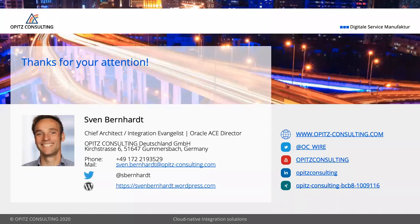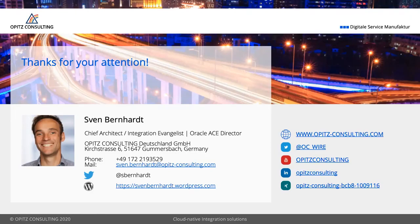If you want to call an on-premise solution directly from OIC, you need to install the on-premise agent. I'm not sure if you can do it using the OCI VPN — it should be possible from my perspective, but I haven't tried it yet.